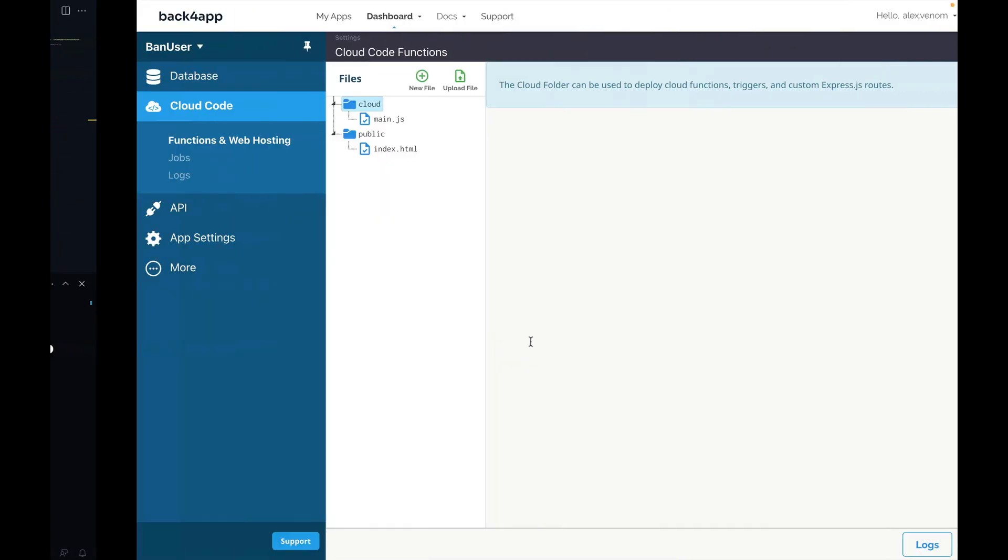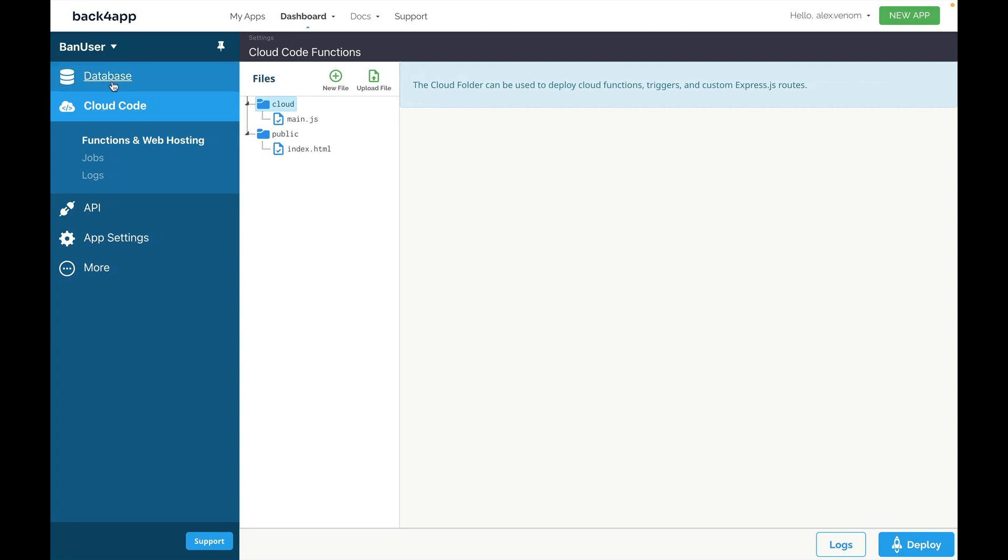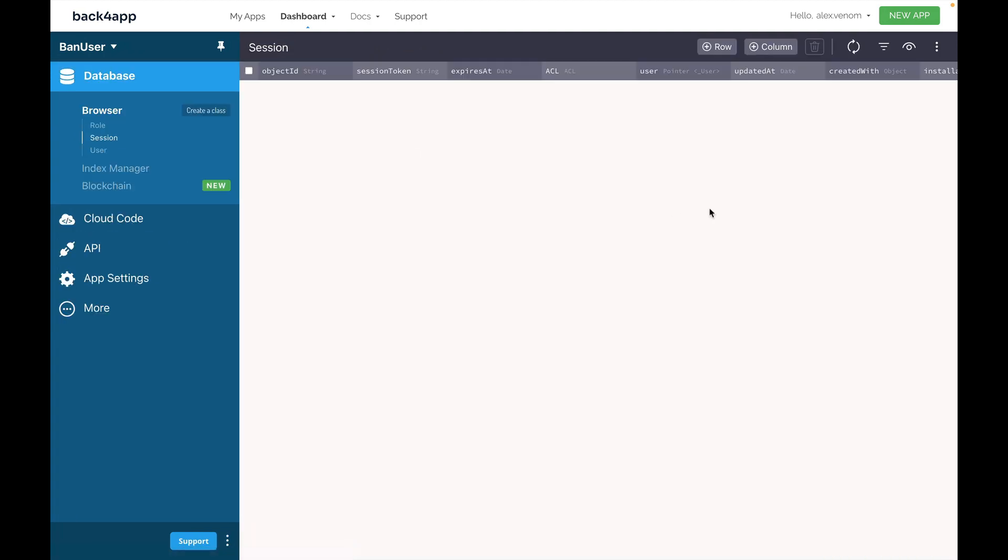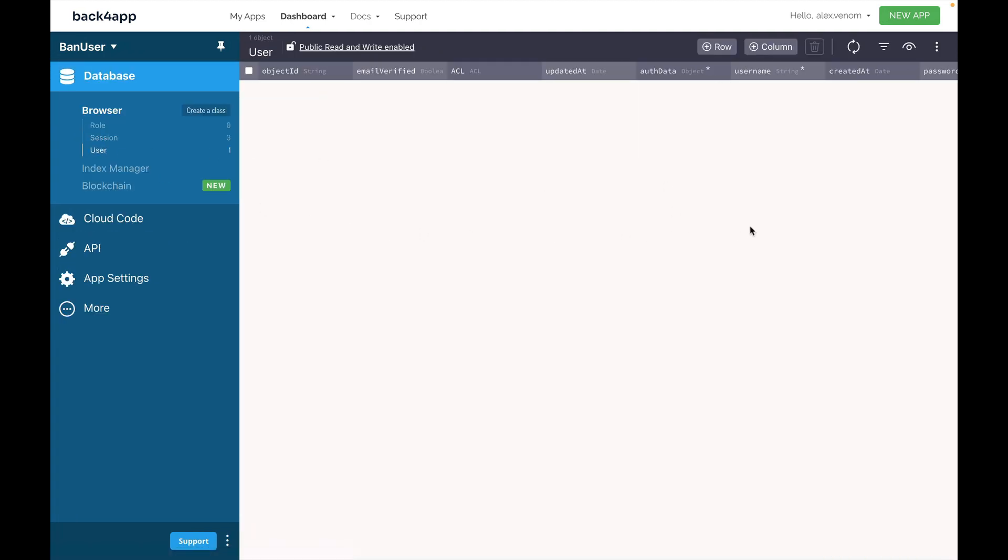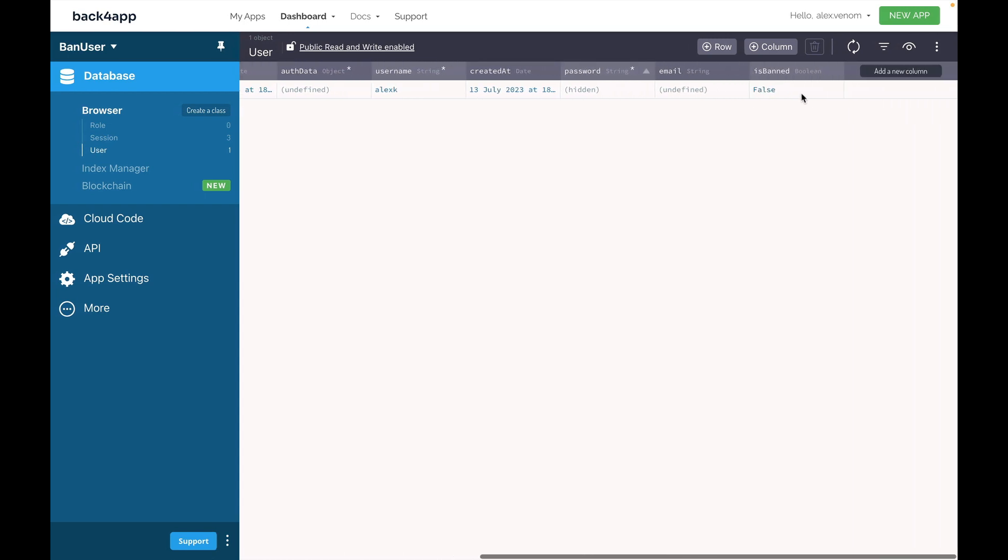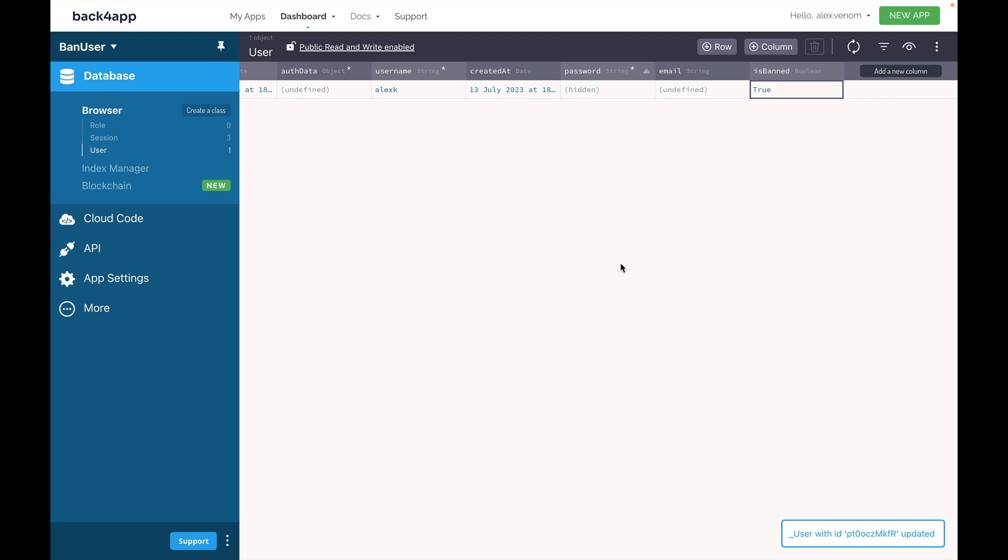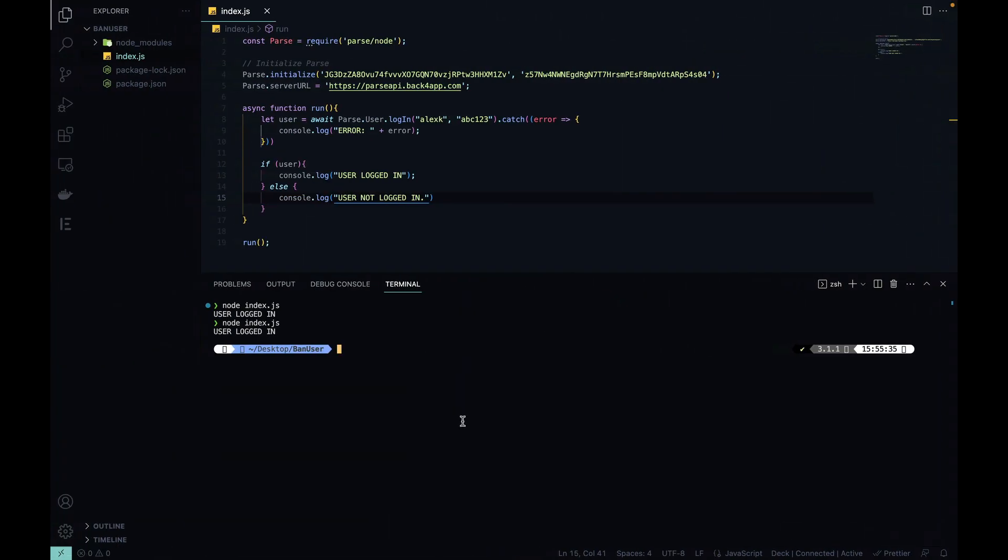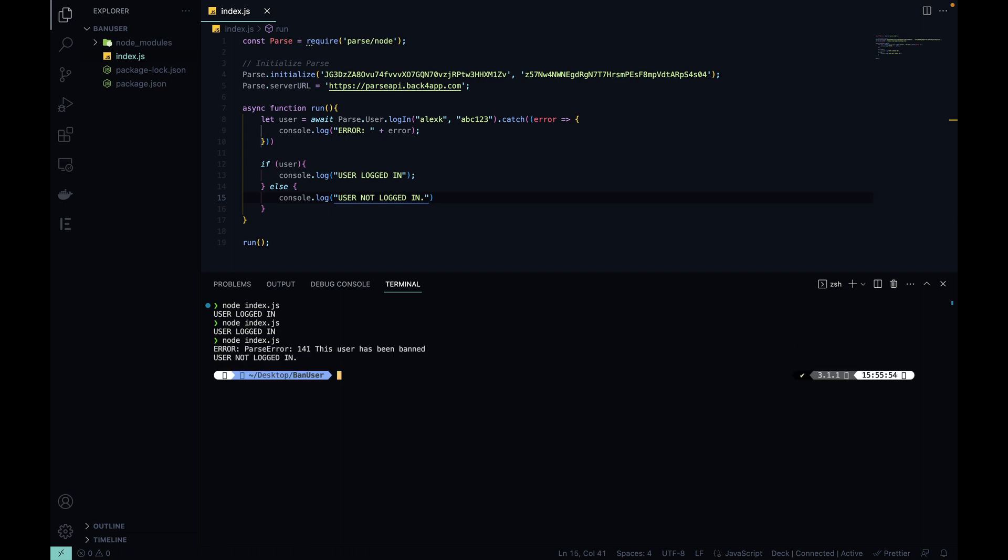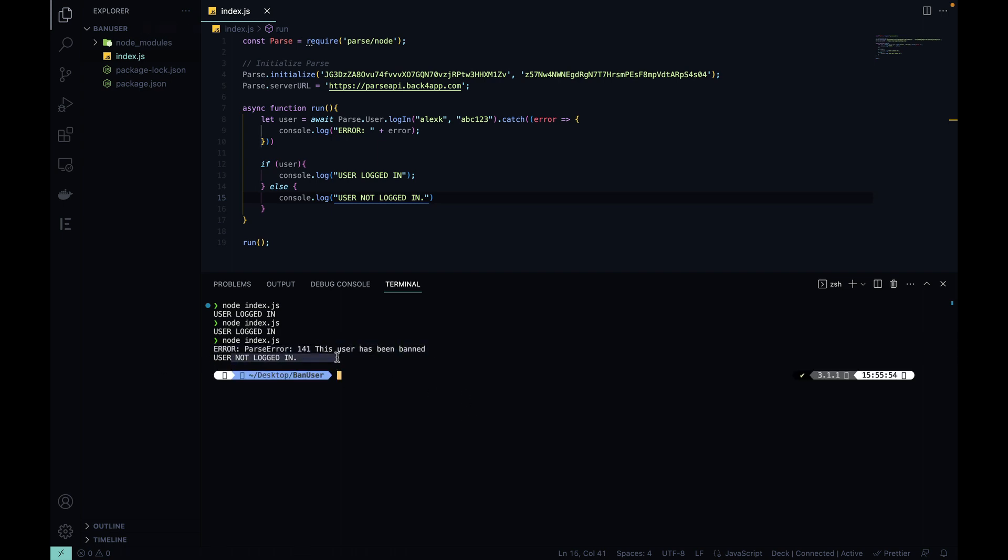Now, if I go back to my class and open the user class and change this user to isBanned to true, make sure you persist it. Now, back to Visual Studio. If I try to run it once again, there you go. This user has been banned and user not logged in.